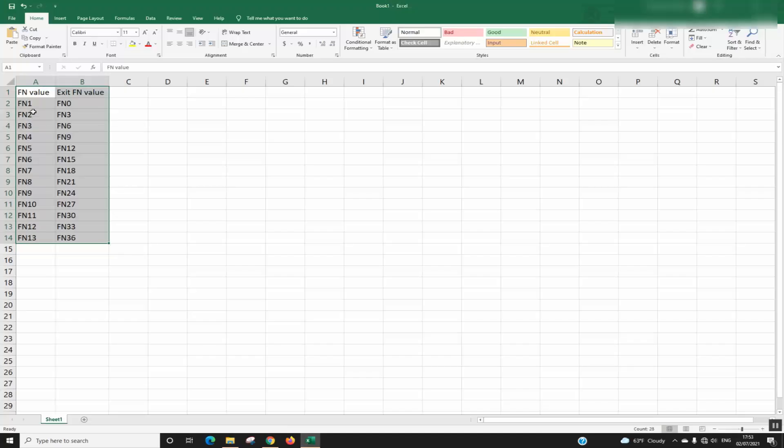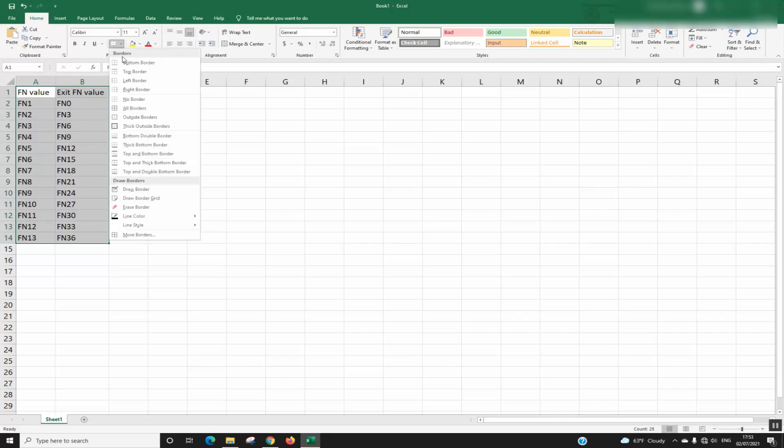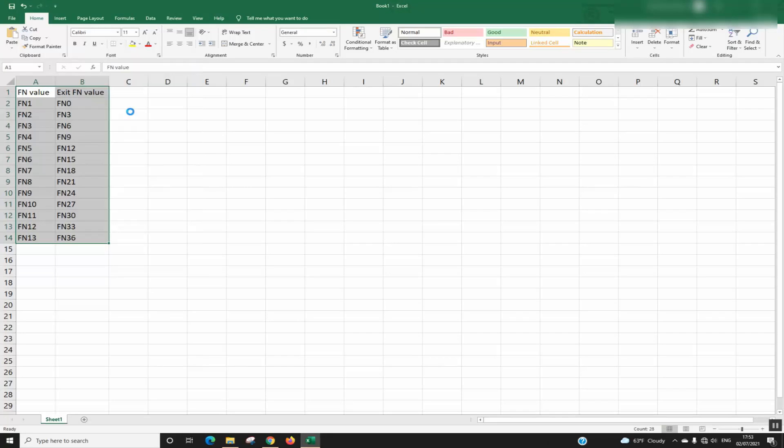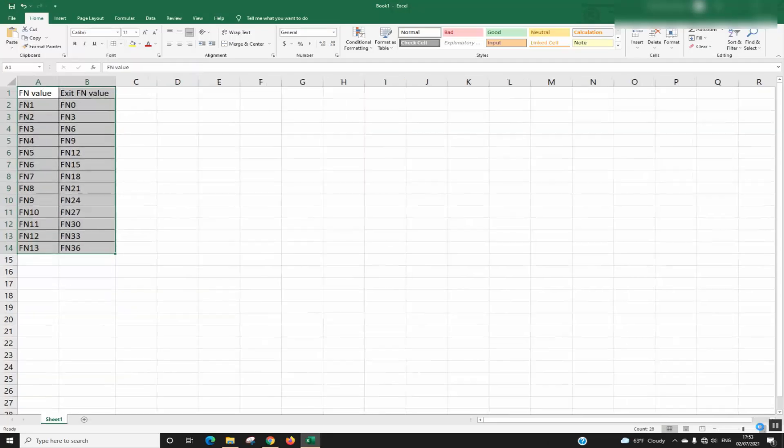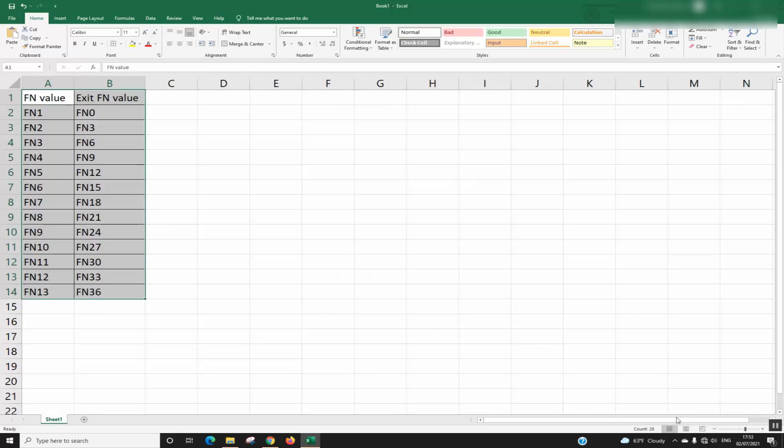To do that, open your Excel file. In my case, I have this table. To highlight the duplicated values, I will select both rows and click on Home.